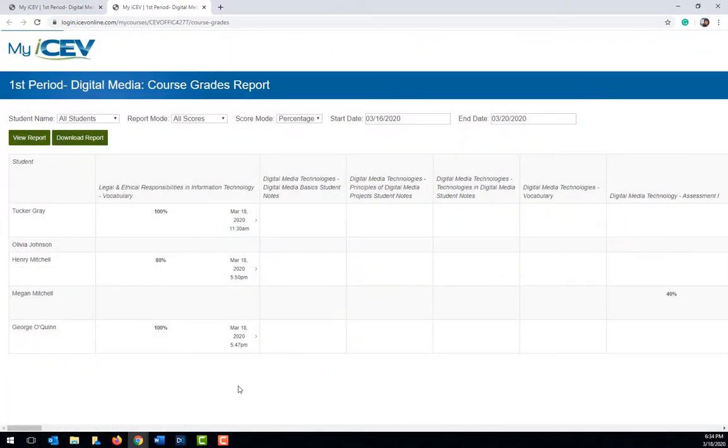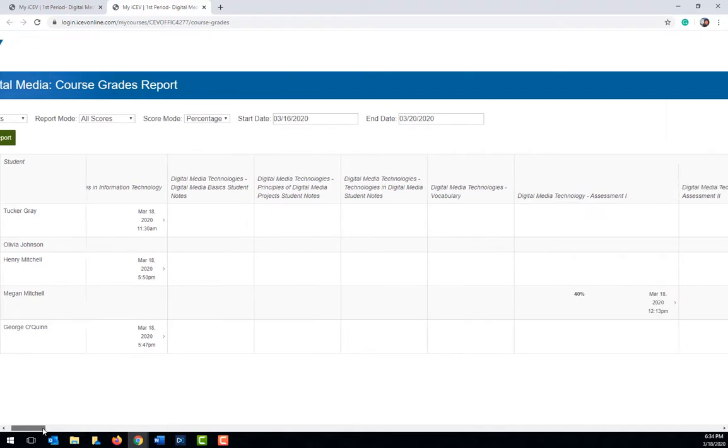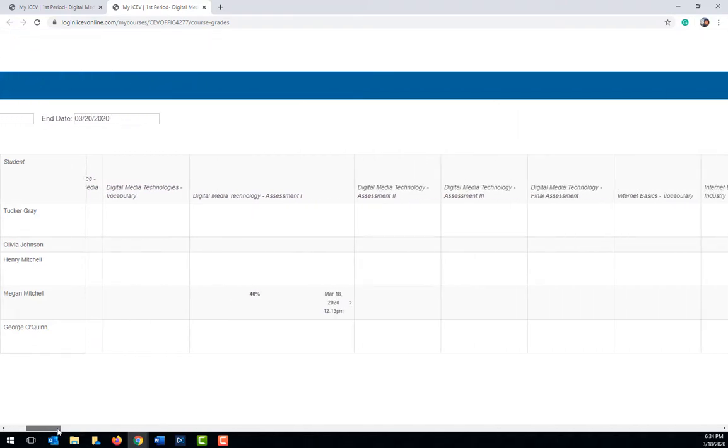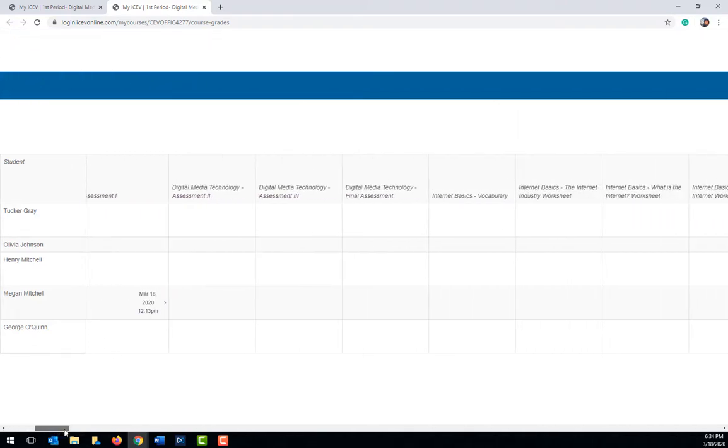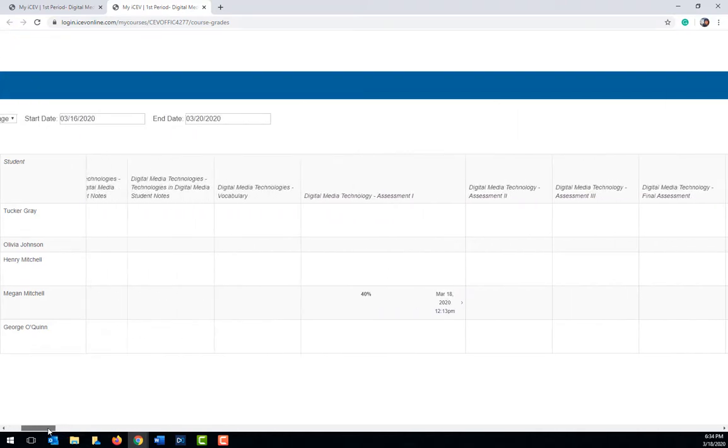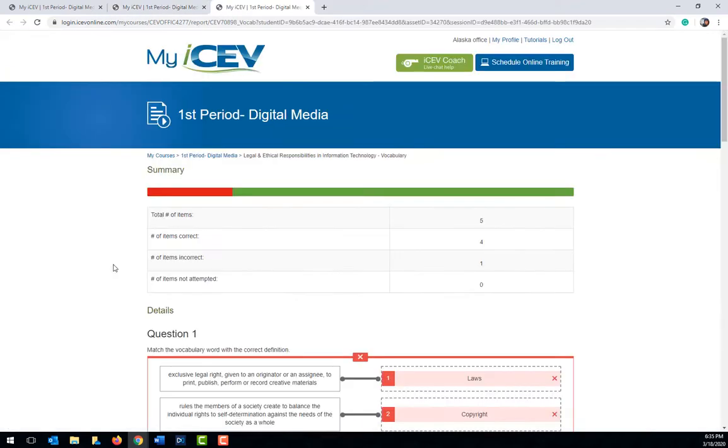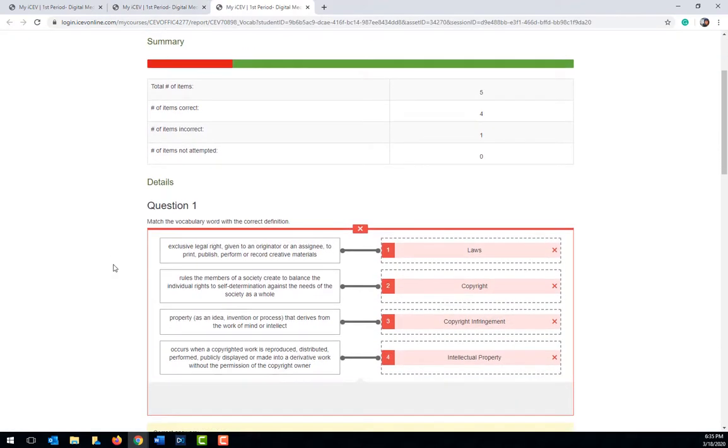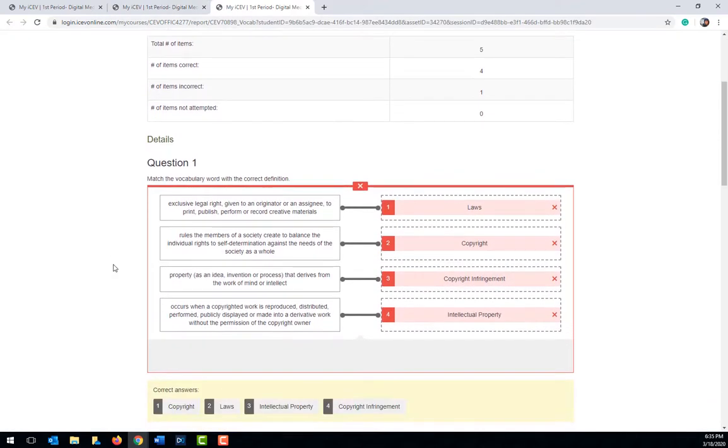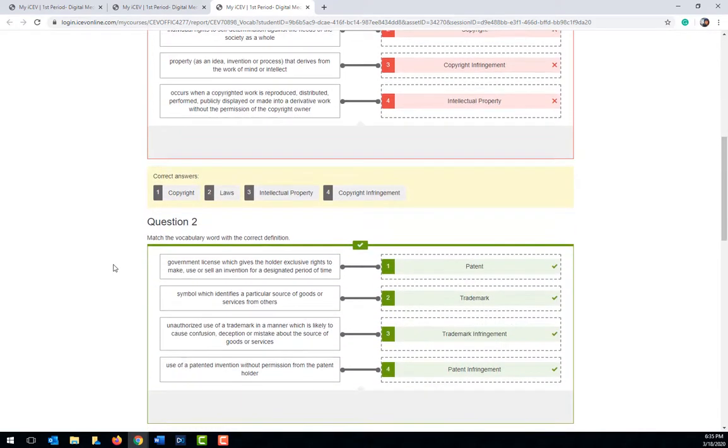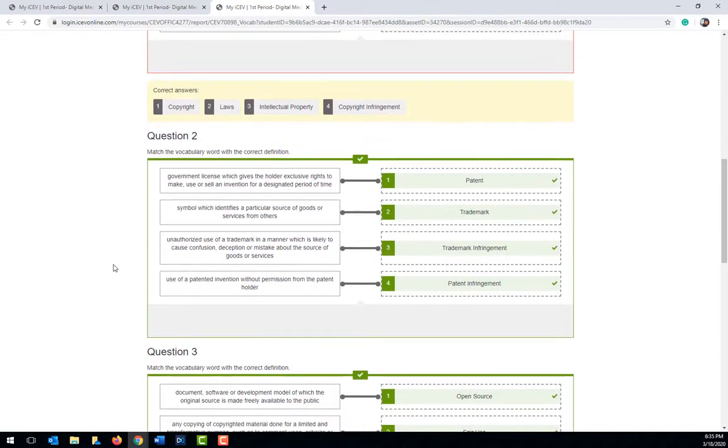Once the report is finished running, you can scroll through and look at the progress which has been made by your students. If you click on the score in the report for a student, it will open up the details for the item and show you what questions the student got correct as well as what the student missed and what their answers were.